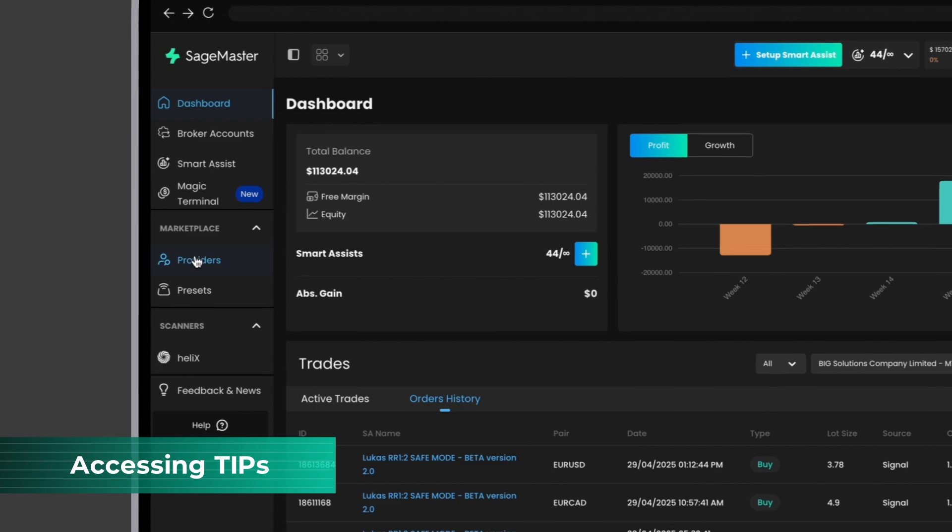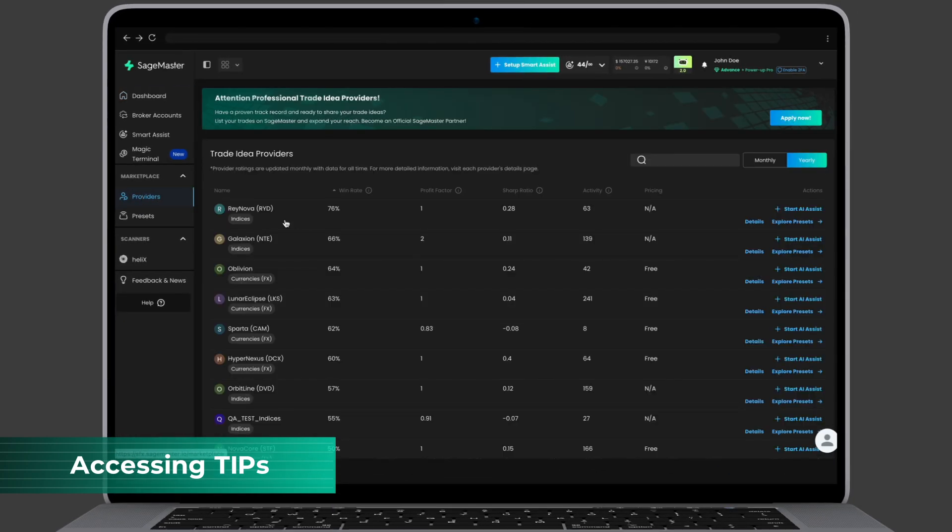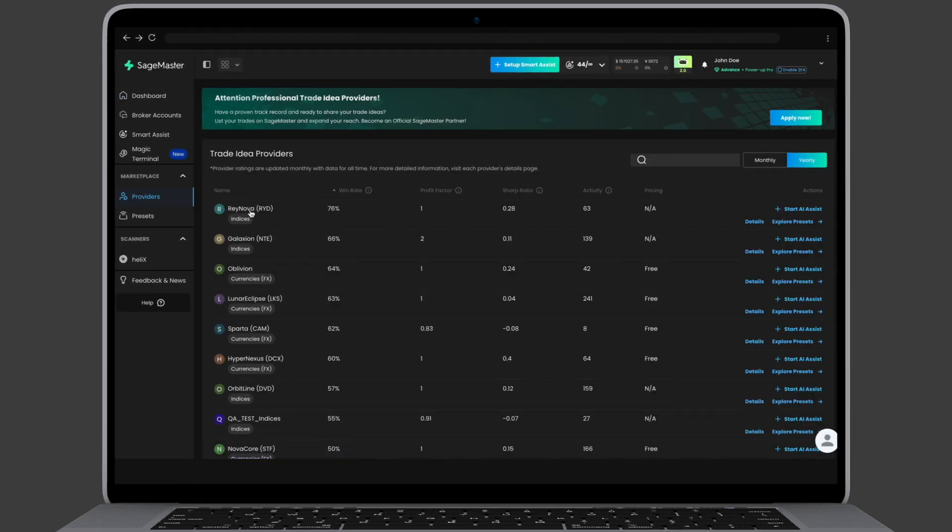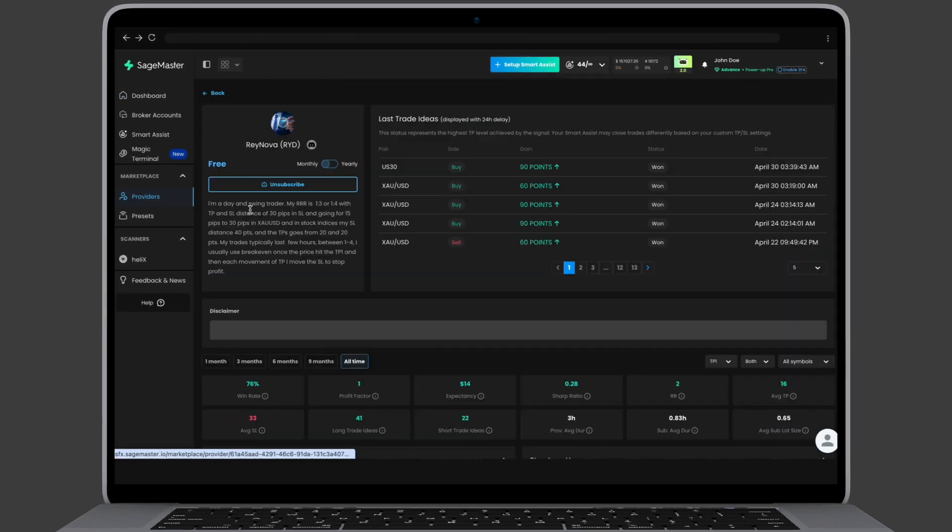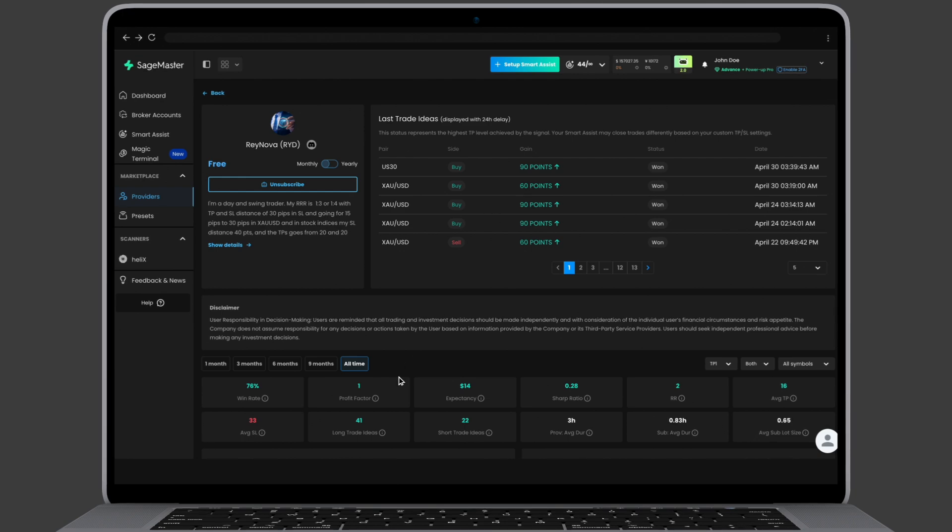Start by selecting Providers from the sidebar. This opens a list of available Trade Idea Providers. Click on any provider to view their detailed profile, trading stats, and performance charts.